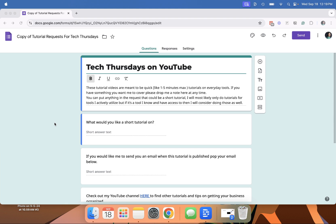This is actually a question that I got on the form, so it's very fitting for today. Somebody asked: how can I get notifications when I have somebody submit a Google Form?